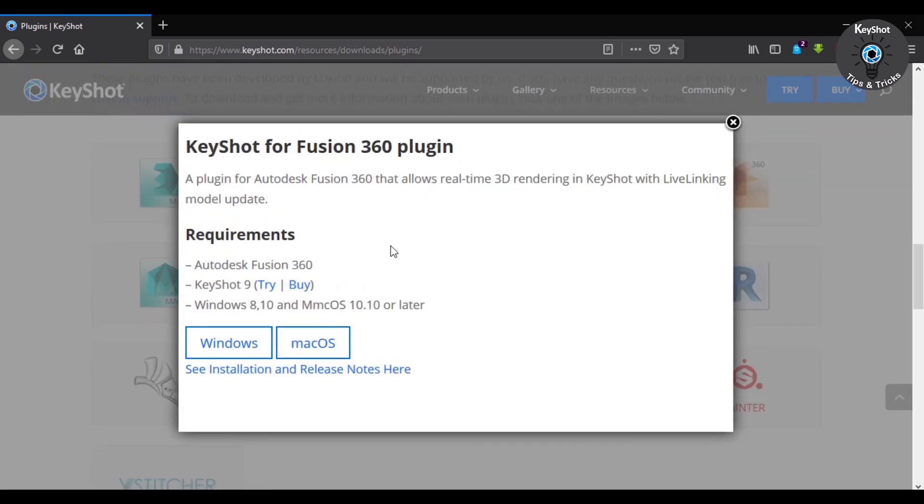Remember, it's only for KeyShot 9. If you are using a previous version, you will find plugins below.